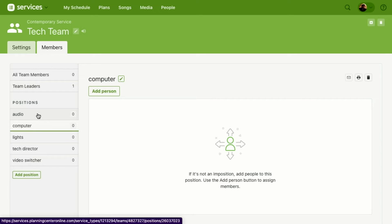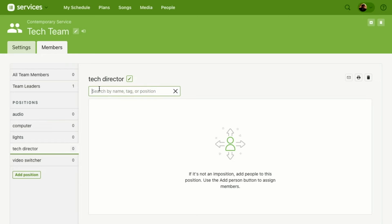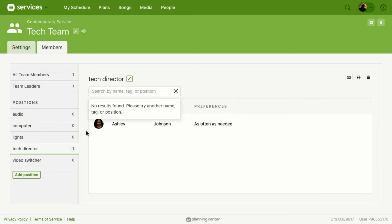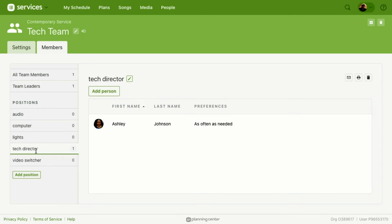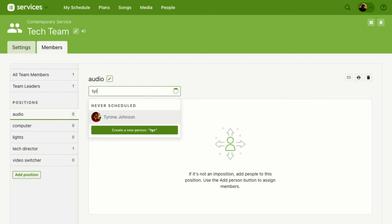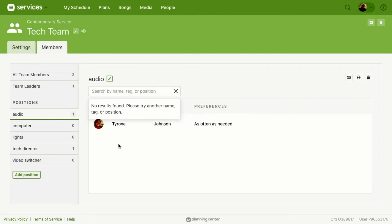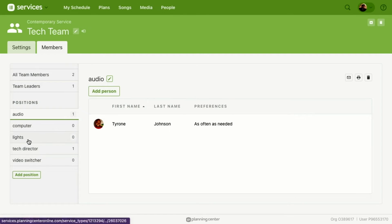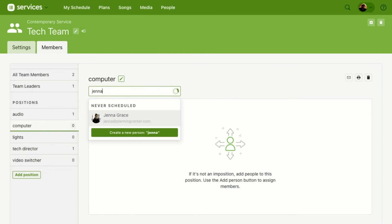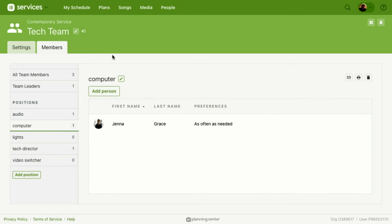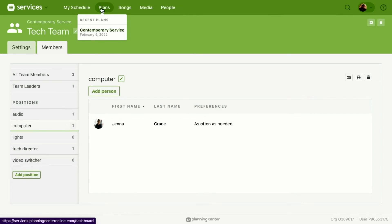We've created some positions within the Tech Team. Now let's assign some people who are able to fill those roles. We'll start with Tech Director and add Ashley Johnson — she is now assigned to that position. For Audio, we'll add Tyrone. For Computer, we'll add Jenna. We've now assigned a few people and we'll come back to the plans page.